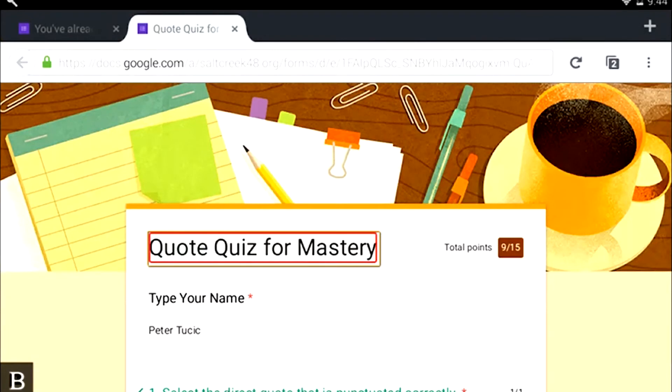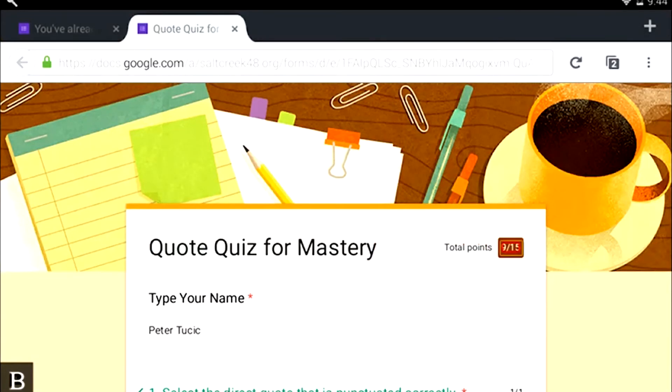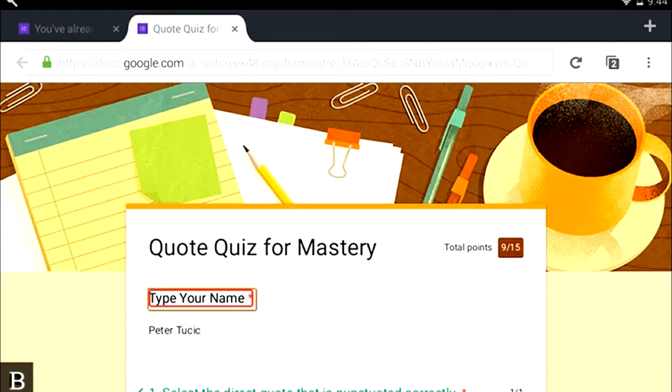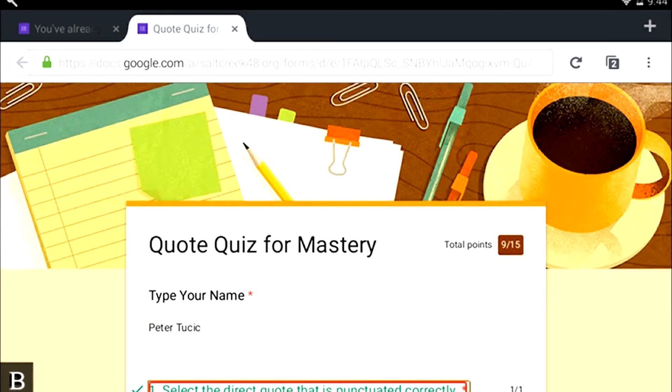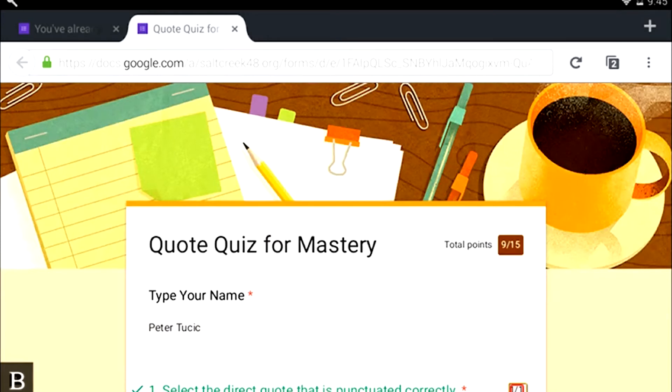New tab. Quote Quiz for Mastery, heading level one, page loaded. I'm now in my Quote Quiz for Mastery. I'm going to use my next thumb key and you will see total points nine slash fifteen, so I only got nine out of fifteen. As I move forward we're going to look at my responses. Type your name - this is where I will type my name, and I did that, Peter Tusik. Question one: Select the direct quote that is punctuated correctly, heading level two.